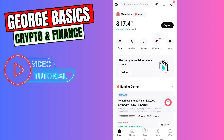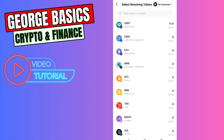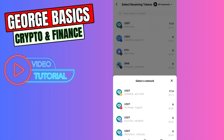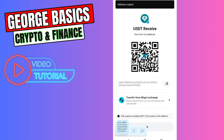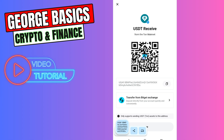First of all you need to open your BitGet wallet, then you need to click receive and select USDT. In this case let's use the TON network because there are no fees, so let's choose the last option. Now we need to copy this wallet address and let's go to the Telegram wallet.